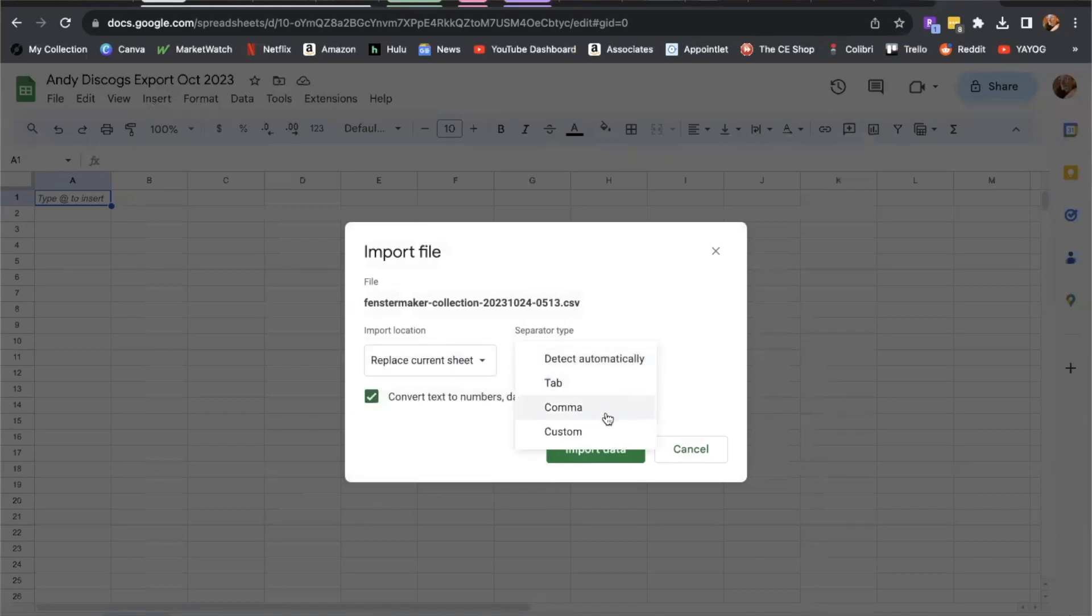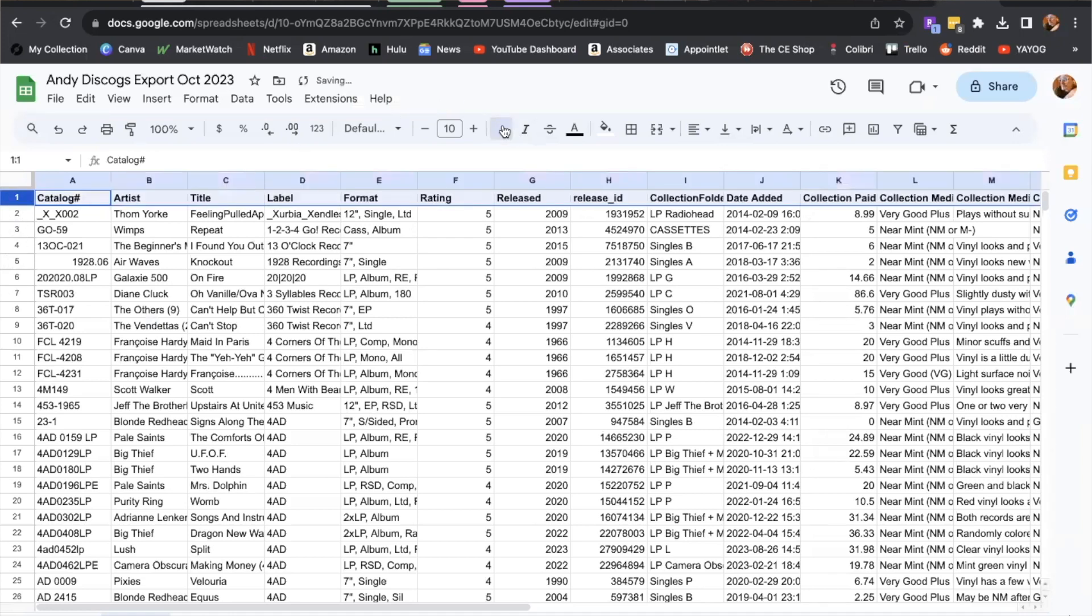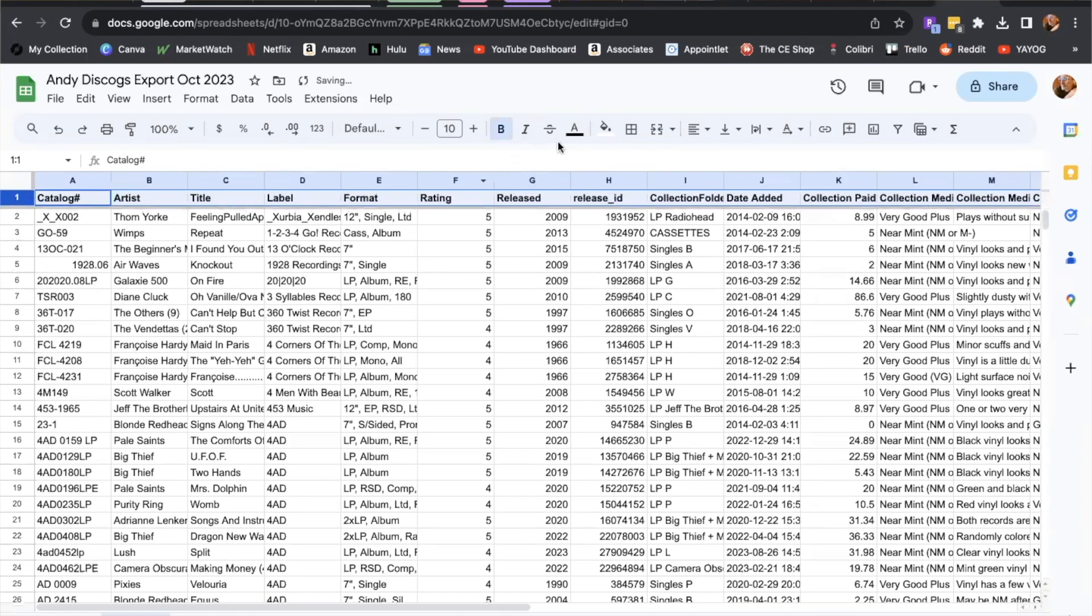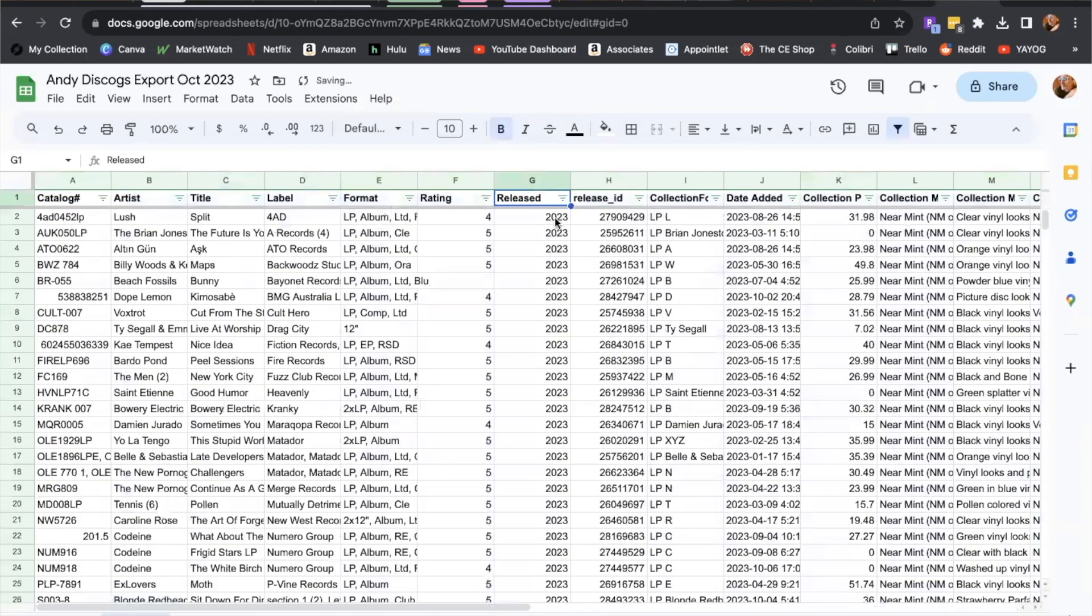It says to open it now. I'm going to say open now, and now it's added all of the information from that CSV file straight into my Google sheet. I can format it however I want. I can change whatever I want, and there you have it. It's now in Google Sheets.